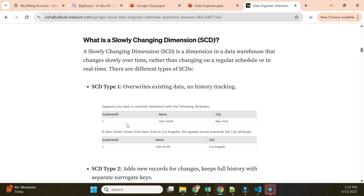Slowly Changing Dimensions refers to information that does not change on a daily basis - John won't keep updating his city, name, or customer ID every day. This information changes very infrequently - it changes slowly - hence the term Slowly Changing Dimension. When dealing with SCD, we typically use SCD Type 1, Type 2, or Type 3.